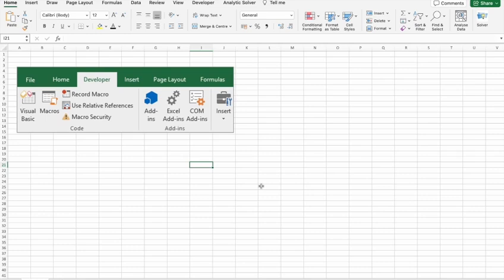Before we get started, I want to mention something exciting. B10X is hosting an exclusive workshop on Microsoft Office using AI tools. The link is in the description.